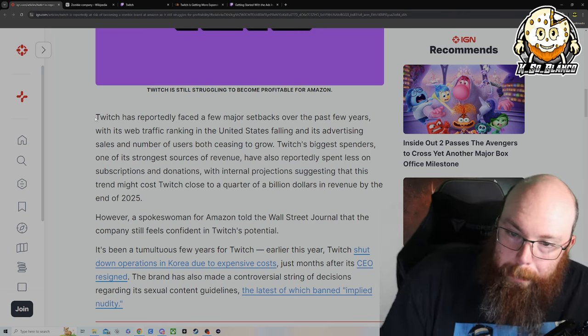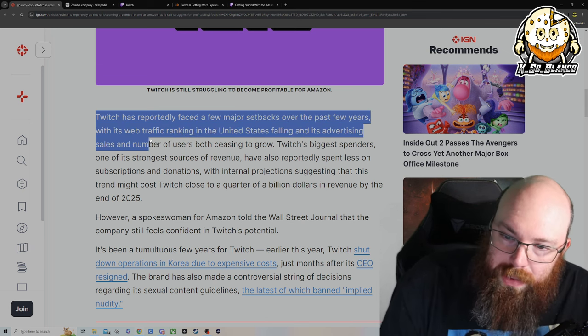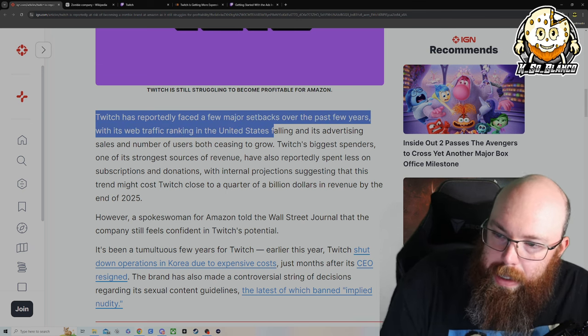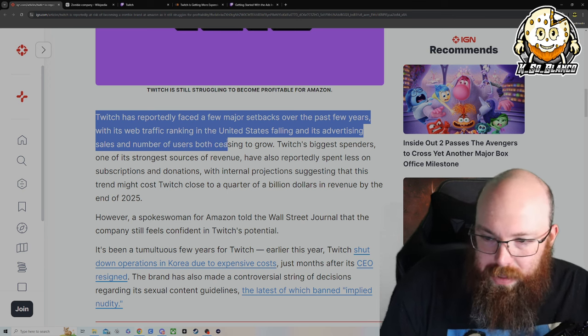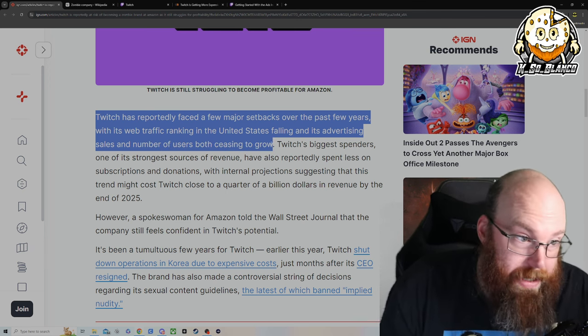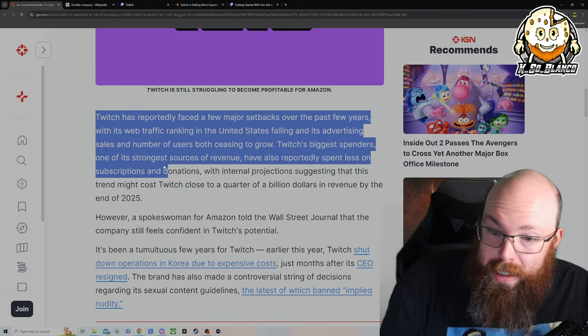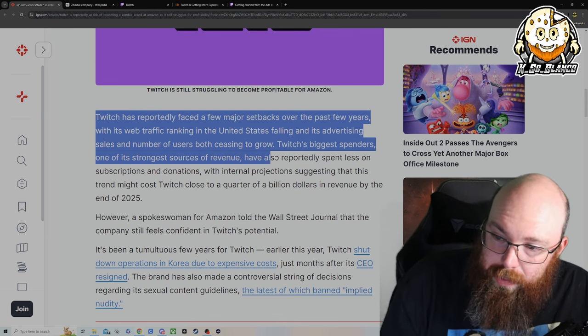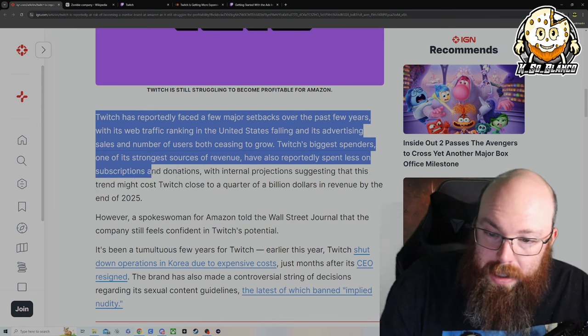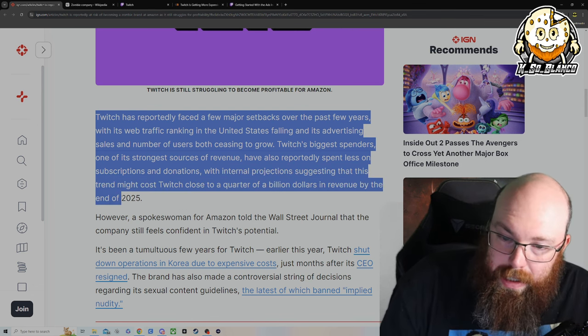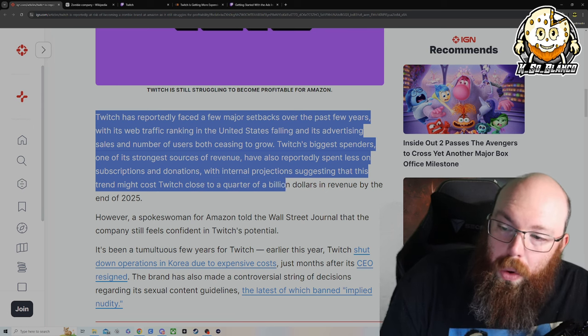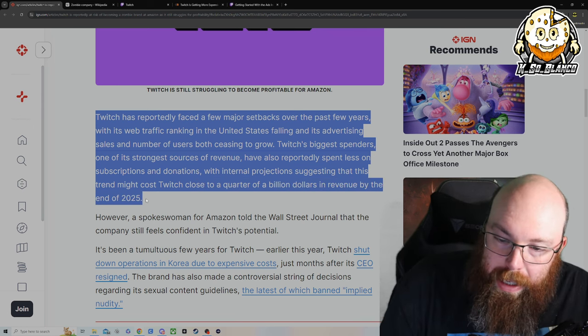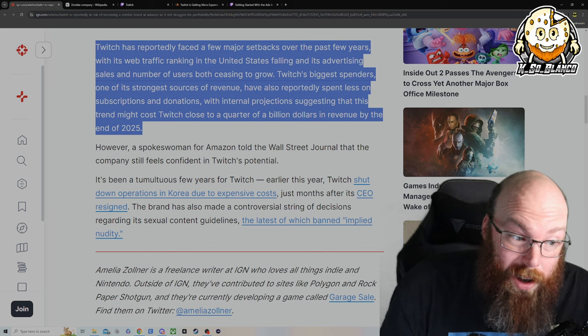And now, Twitch has reportedly faced a new major setback over the past few years with its web traffic ranking in the U.S. falling and advertising sales and numbers for both sites ceasing to grow. Like I said, everybody's getting back to normal. Twitch's biggest spenders, one of its strongest sources of revenue, have also reportedly spent less on subscriptions and donations. While the internal projections suggest that this trend might cost Twitch close to a quarter of a billion dollars in revenue by the end of 2025. That is a lot of dough, homie.